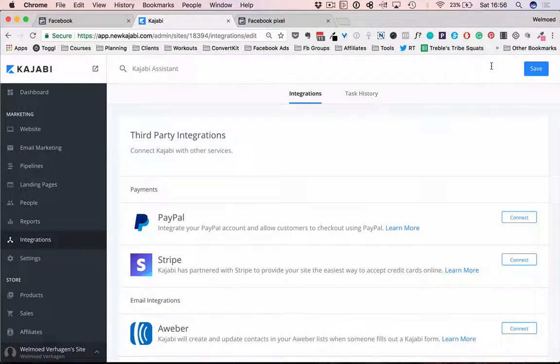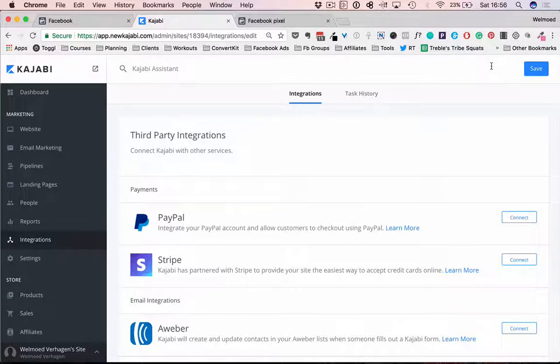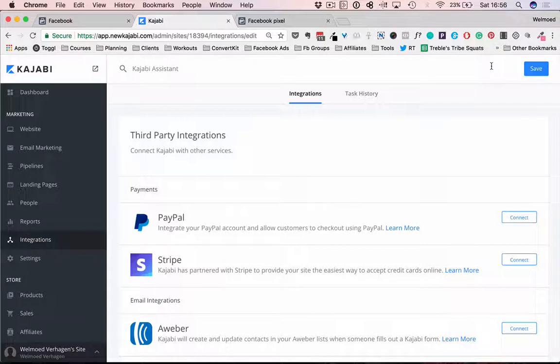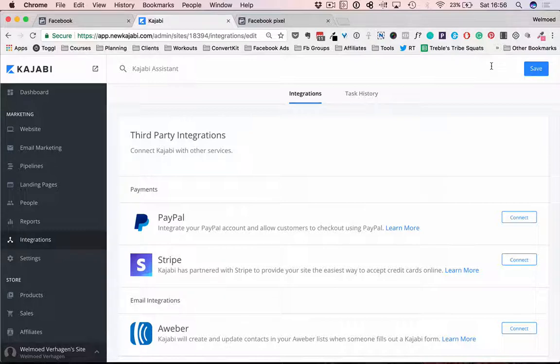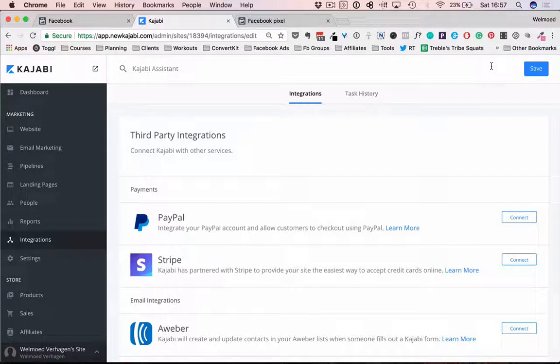There is a page view pixel on every single page of your Kajabi website. There is an initiate checkout pixel that will fire if someone lands on a checkout page. So this is not when they make the purchase but when they're on a checkout page in Kajabi. Then there is a make purchase pixel that will fire after someone indeed made a purchase or did an upsell. And there is a lead pixel that will fire when someone lands on a thank you page after they submitted an opt-in form, for example for a freebie.